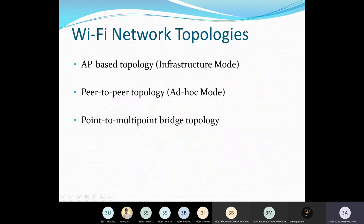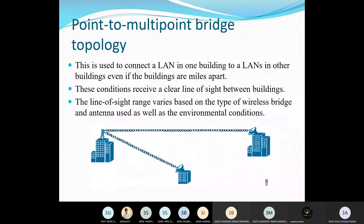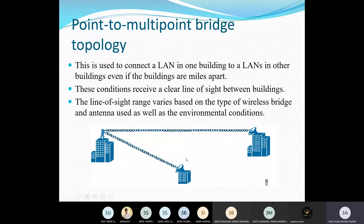There is a topology — infrastructure or connection between machines. AP-based technology, peer-to-peer topology, ad hoc mode, and point-to-multipoint bridge topology. The point-to-multipoint bridge technology is used to connect LANs in one building to another building, even if the buildings are miles apart. When land is subdivided among companies, this topology can be connected through satellite, wirelessly, or through a cable network.